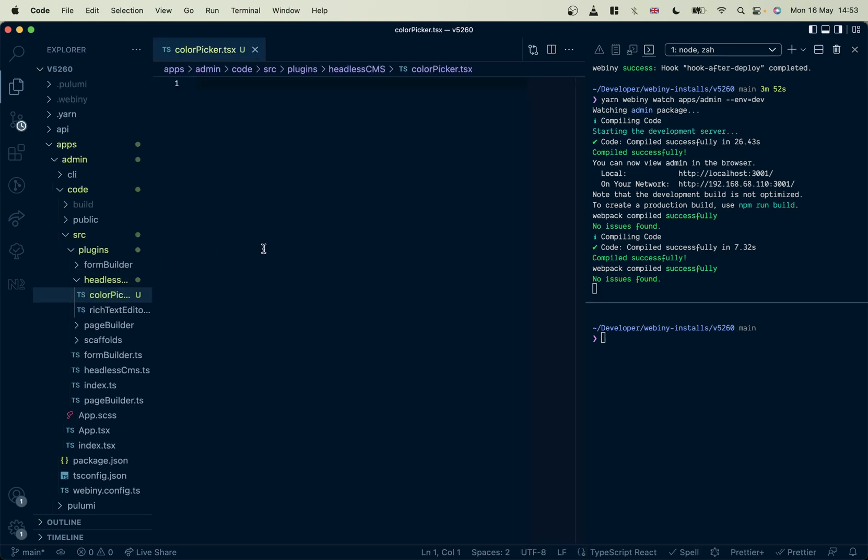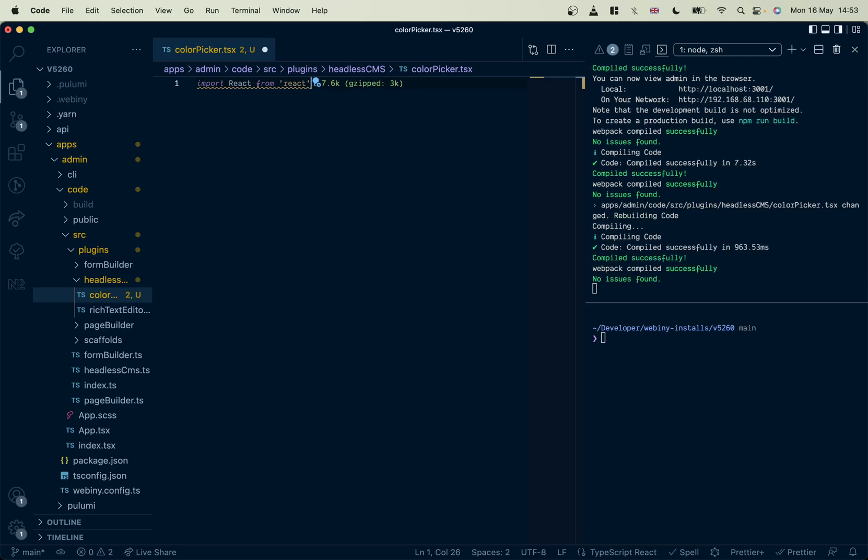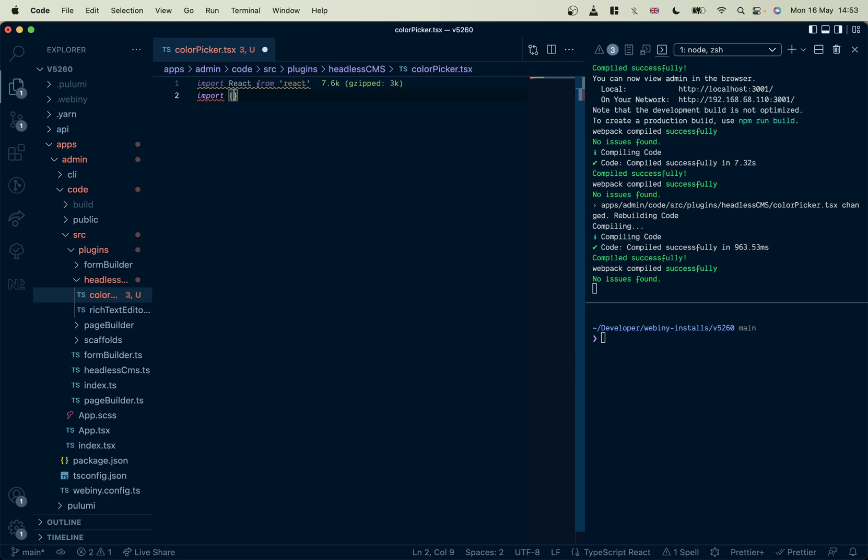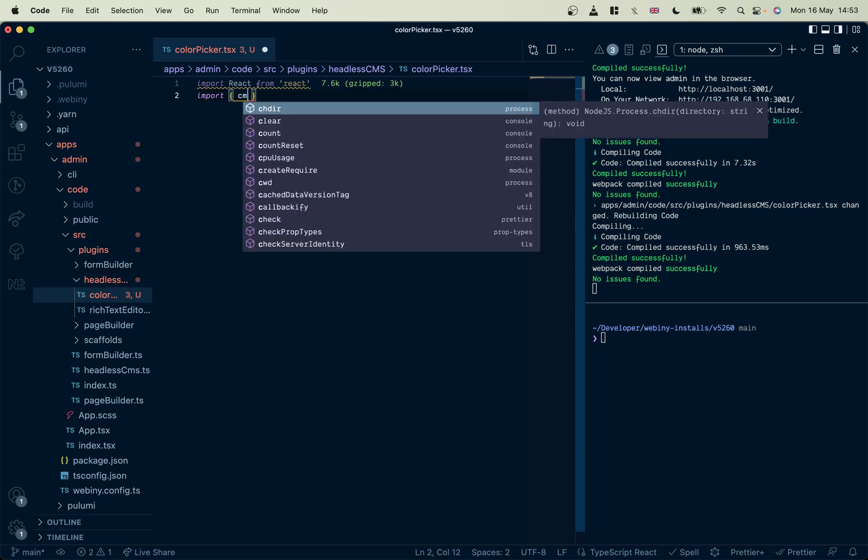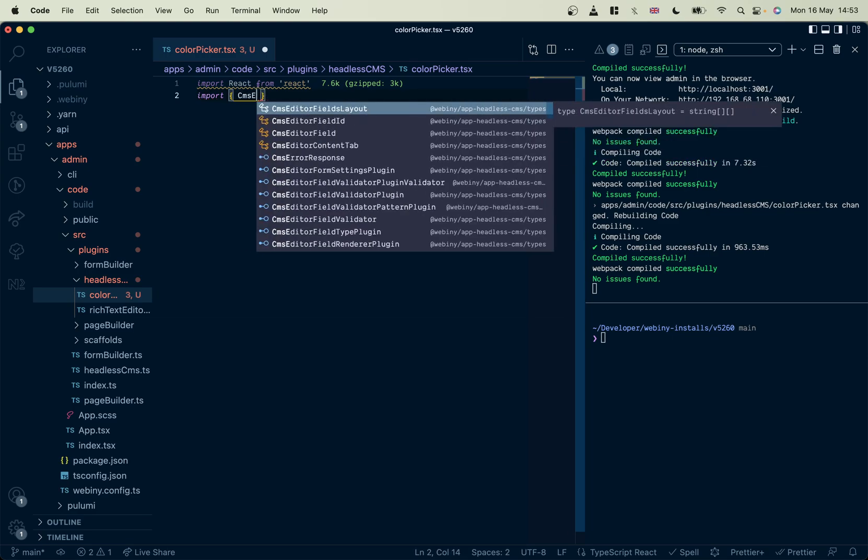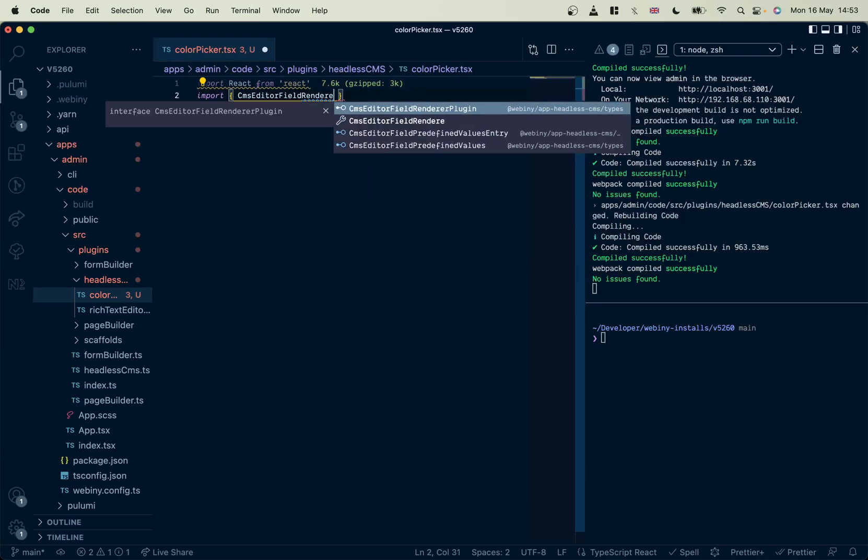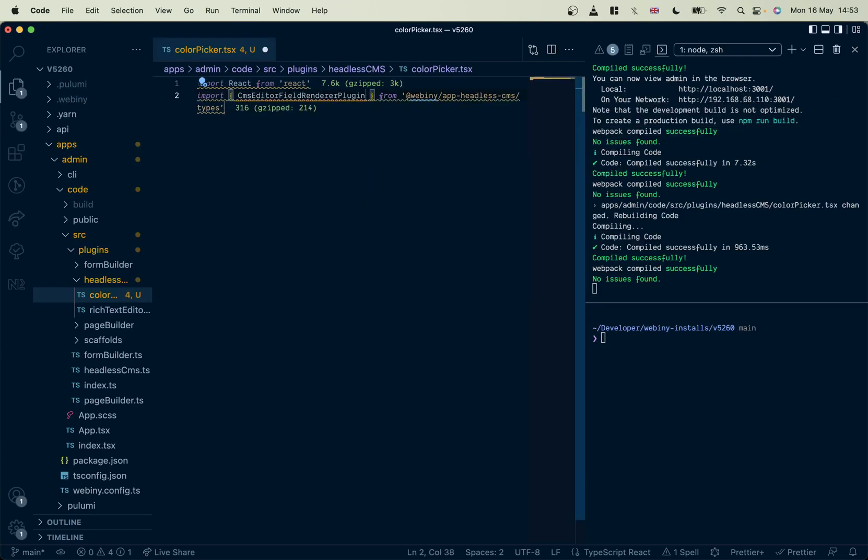There we go. I'm just going to import React. The next thing we're going to import is our types. There we go. Autocomplete, love it.